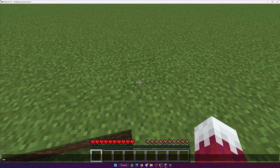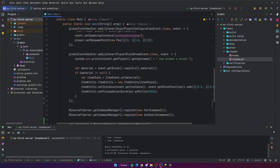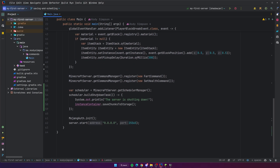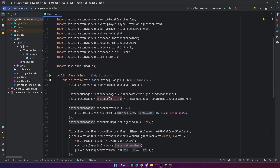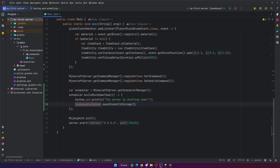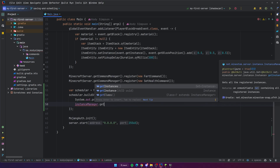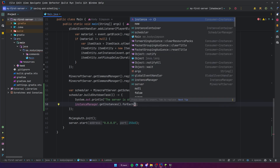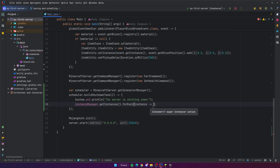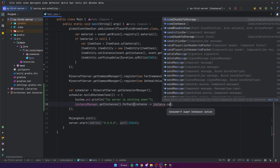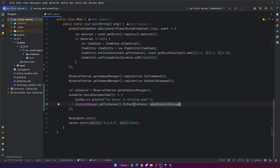Coming back to the code, I want to show you how you can save all the instances on the server. Currently we're just saving the single instance we have, but in a more advanced server you may have multiple instances. To do that, use the instance manager: `instanceManager.getInstances()`, then call `forEach` since it returns a list, and for each instance do `instance.saveChunksToStorage()`. You can also simplify that with a method reference. This saves all instances on the server automatically.